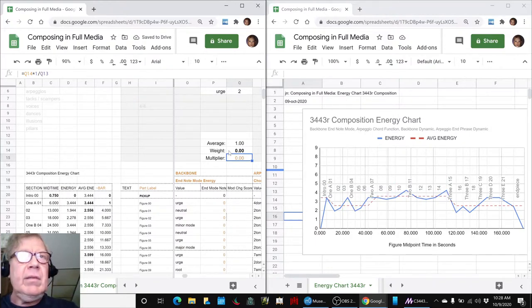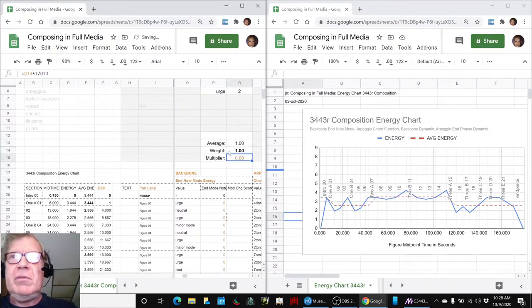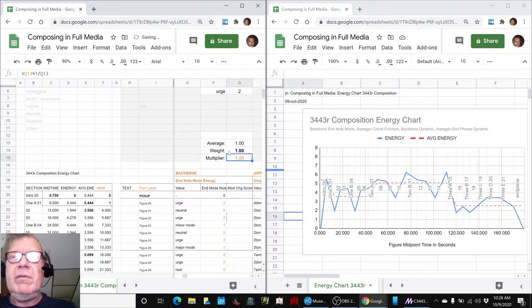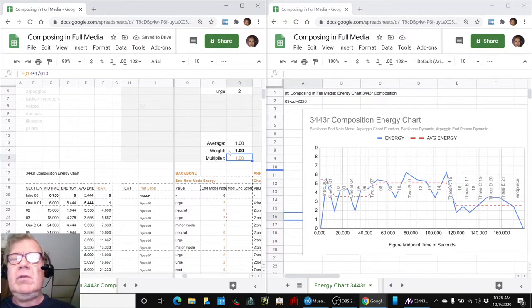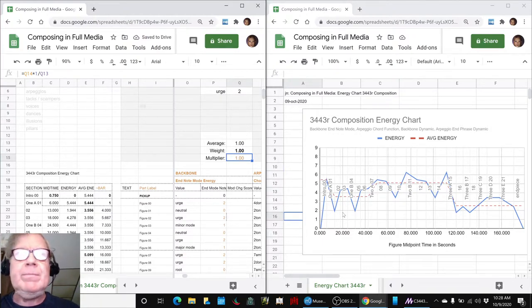And you can see it makes a huge difference, especially the first parts. There's a lot of ambivalent, there are a lot of urge notes in there.